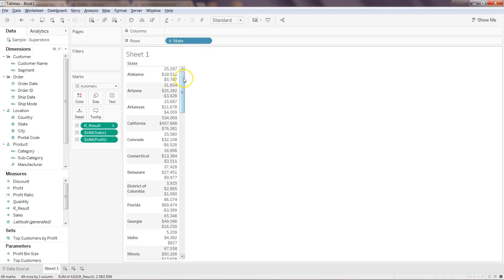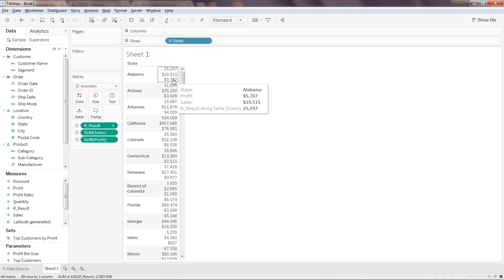So you got three different values: sales, profit, and the result. As you can see, for Alabama, sales is nineteen thousand five hundred and eleven and profit is five thousand seven eighty seven, but the r_result is giving you the total which is two five two nine seven. So this is just a basic, very basic explanation about how you can do the R expression.